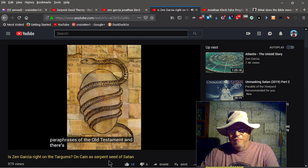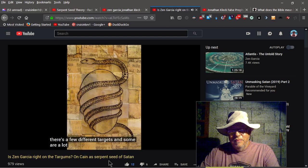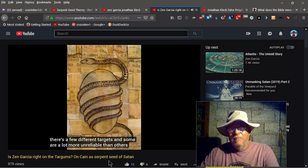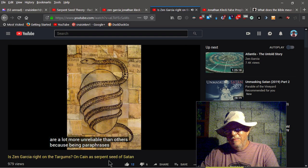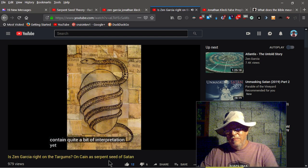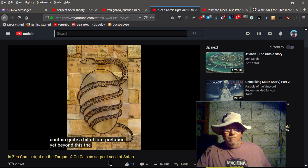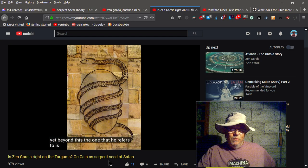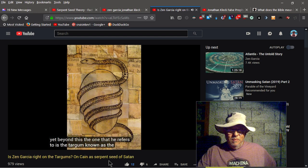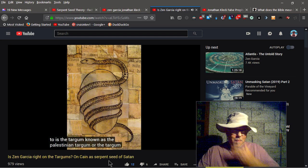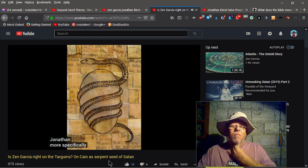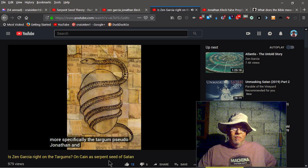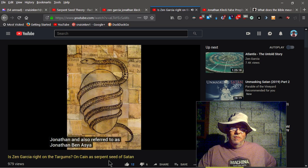But the original Aramaic Targum were based on the exact Hebrew Torah. And the precision of the scribes and translating it to Greek was similar to what they did. They're Aramaic paraphrases of the Old Testament. Right. And there's a few different Targums. And some are a lot more unreliable than others. Because being paraphrases, some of them contain quite a bit of interpretation. To say the least. So from this, the one that he refers to is the Targum known as the Palestinian Targum, or the Targum Jonathan. More specifically, the Targum Pseudo Jonathan, and also referred to as Jonathan Ben Uzziah.